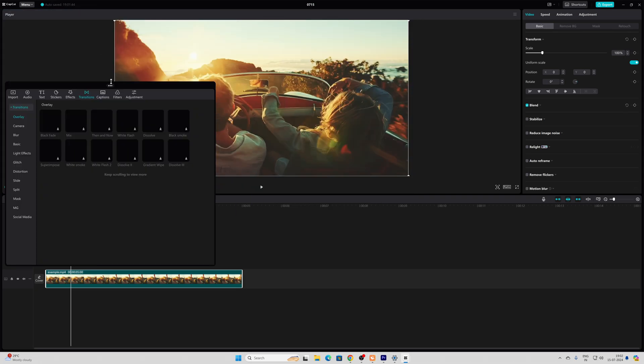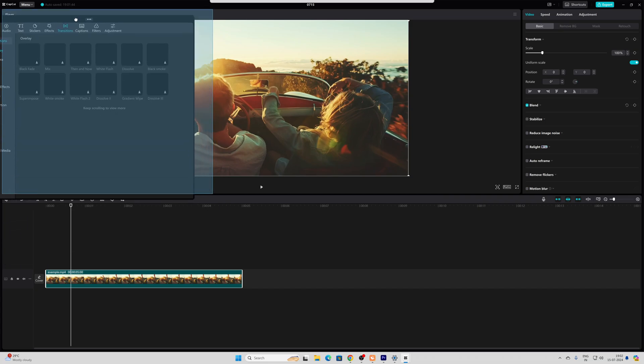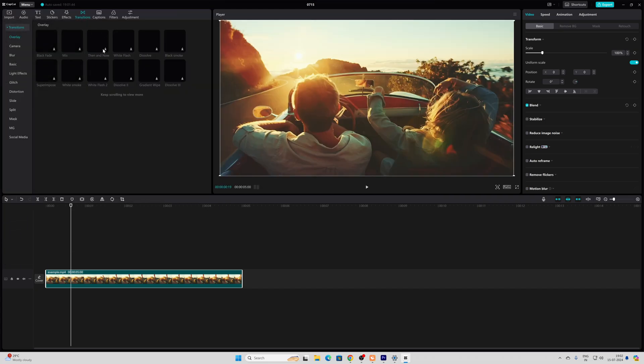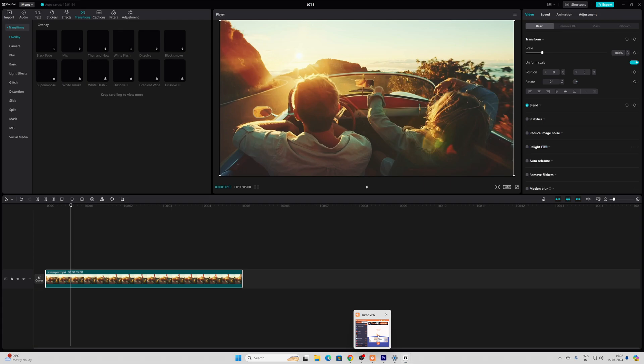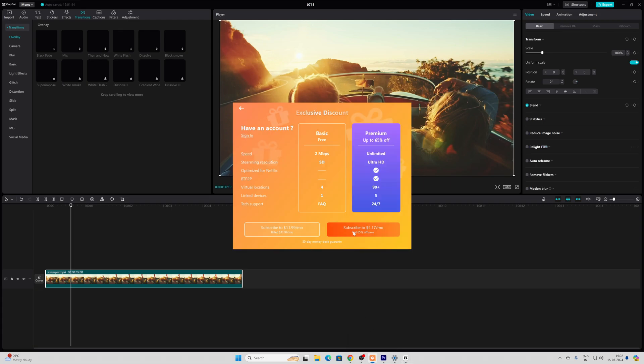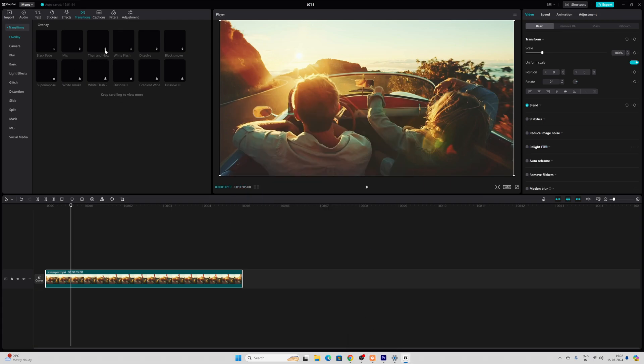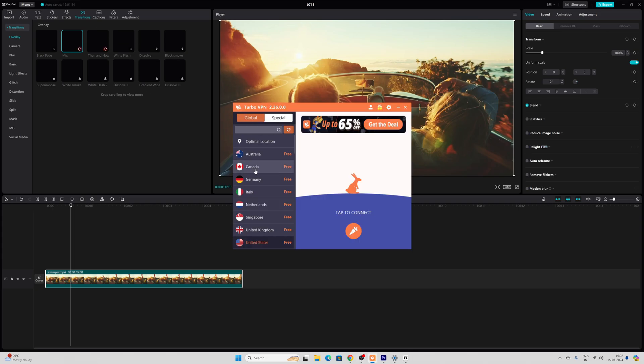Here, wherever you are seeing the download symbol means you need to connect to the VPN. If I disconnect and try to download, it will not work out. If you are getting network error, try again later - this error means you need to connect to the VPN. So download any VPN.